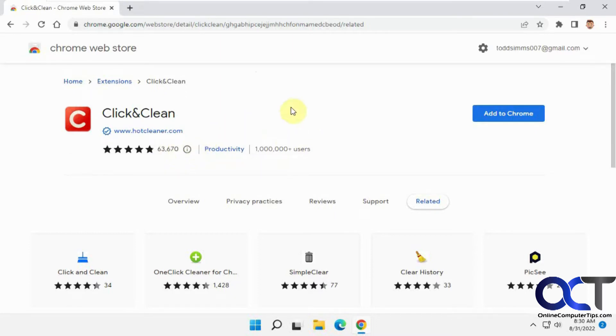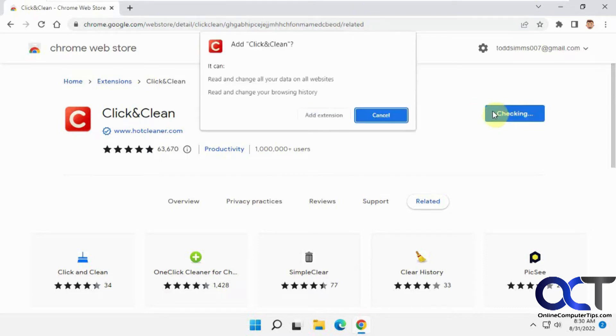So once you go to the page, I'll put a link in the description by the way, then you just click on Add to Chrome like any other extension.